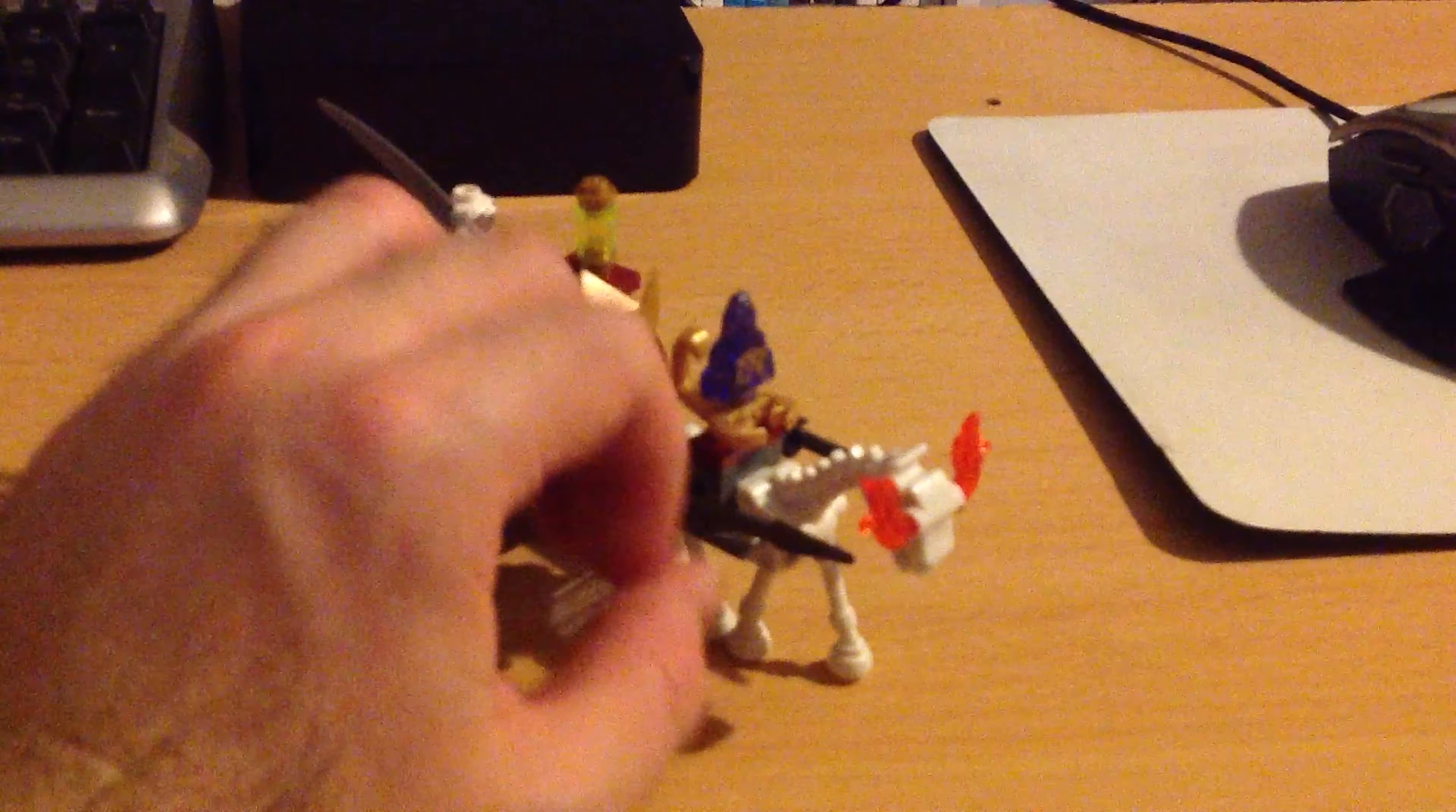And the horse glows in the dark as well, although of course that's difficult to film.